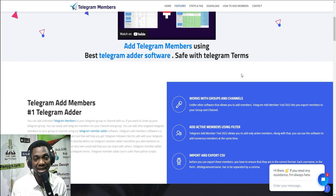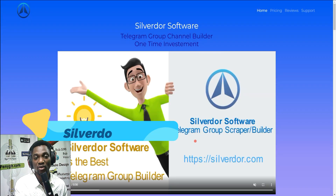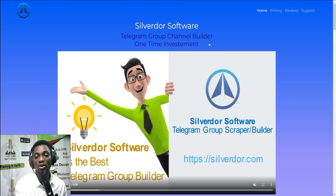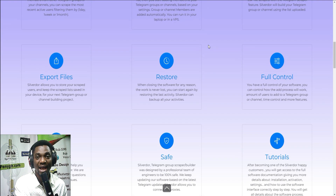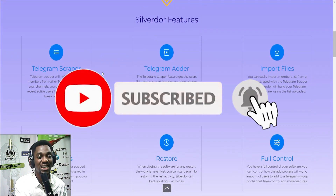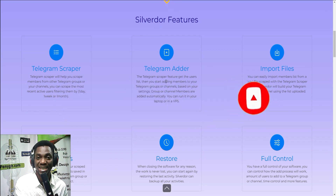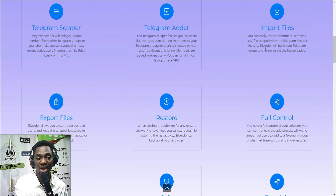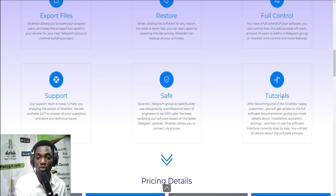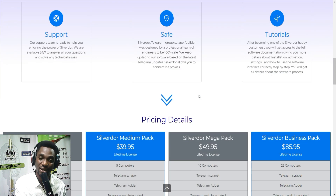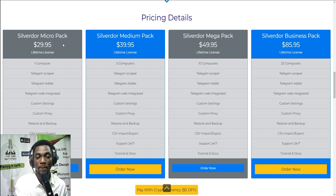There is one other tool that can do both at the same time, and that is Silver Door. The second method is by using the Silver Door software, which is a paid tool. What it does is scrape Telegram group members and add them into your own group — no separate software needed. Its features include a Telegram scrapper, a Telegram adder, the ability to import and export files, restore files, and full control over what you do. They also have tutorials, a safety guarantee, and a support system.